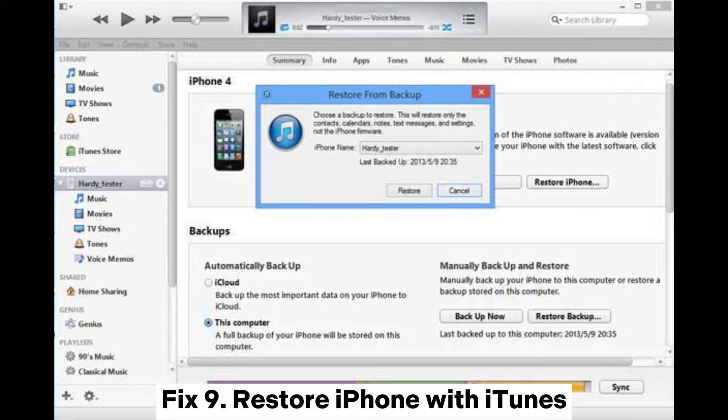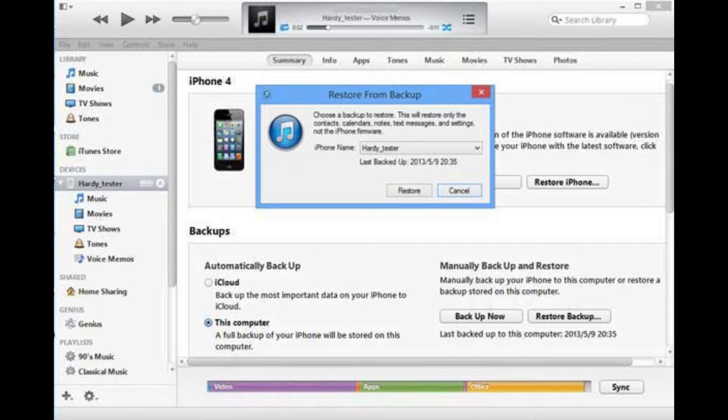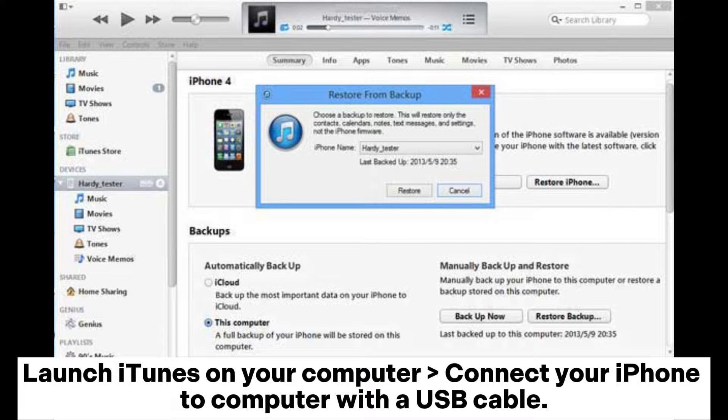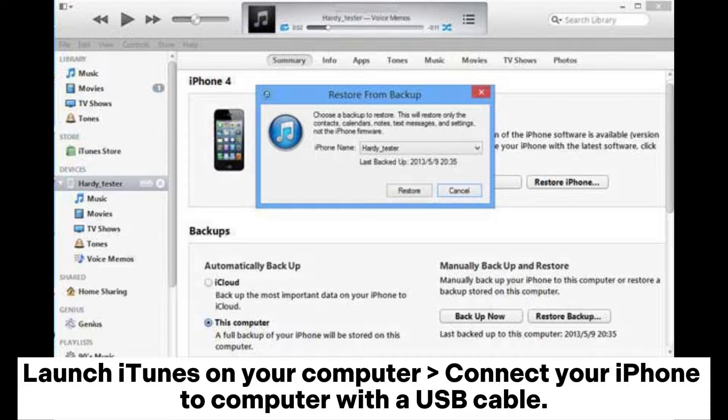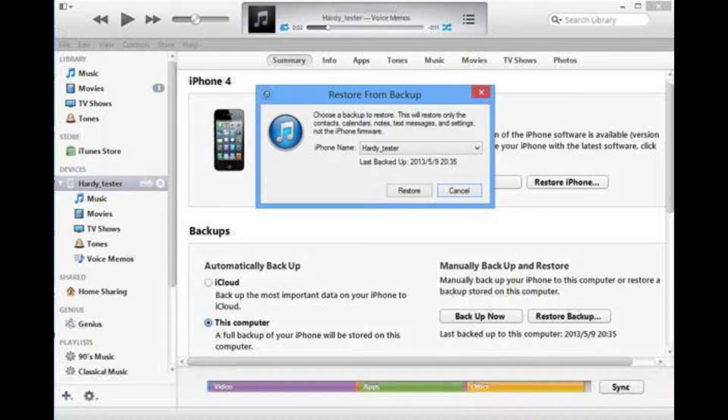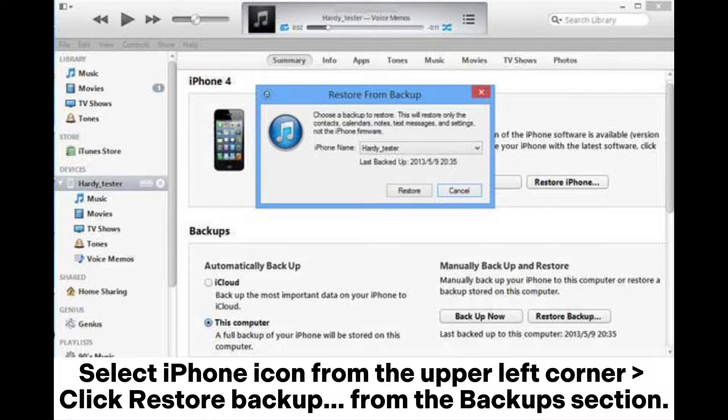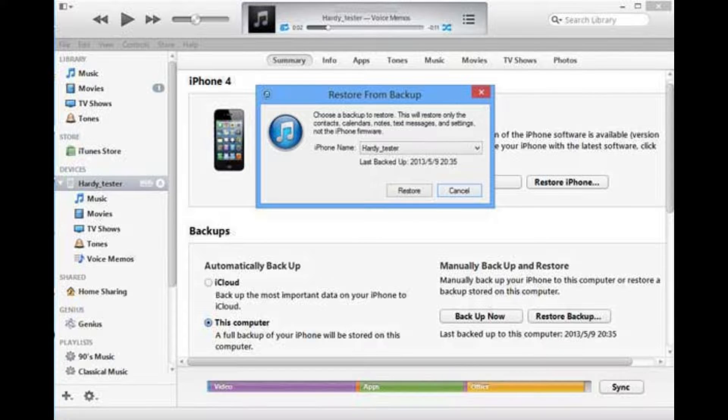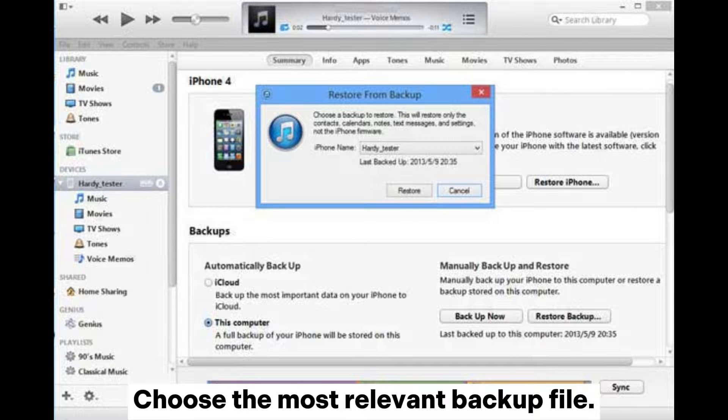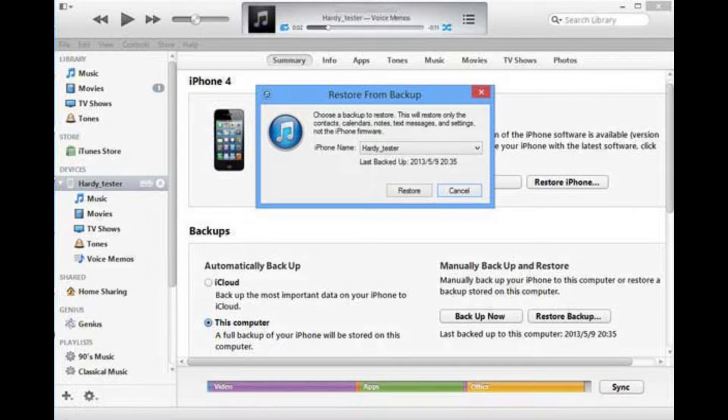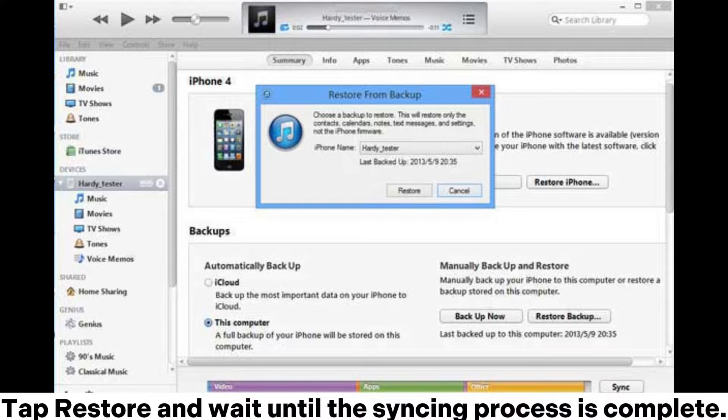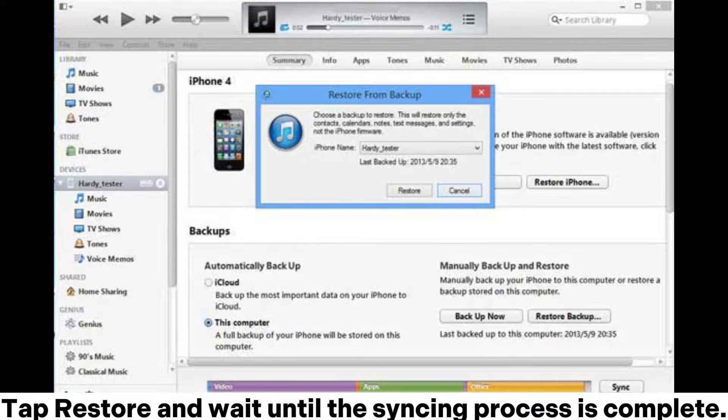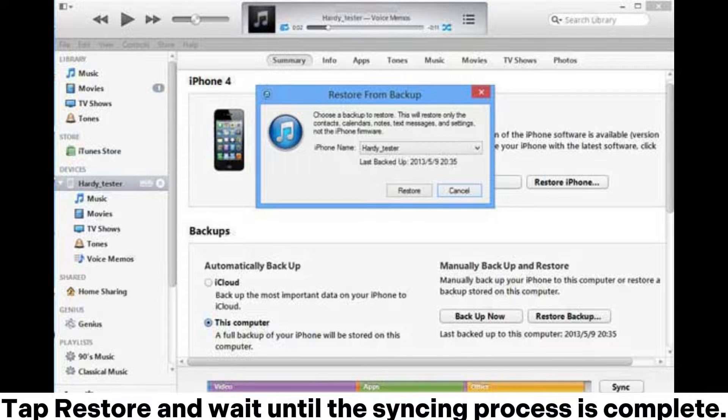Fix 9: Restore iPhone with iTunes. Launch iTunes on your computer and connect your iPhone with a USB cable. Select the iPhone icon from the upper left corner and click Restore Backup. From the Backup section, choose the most relevant backup file, tap Restore, and wait until the syncing process is complete.